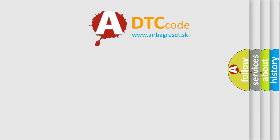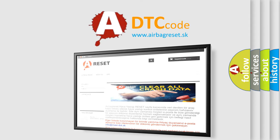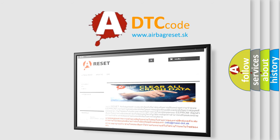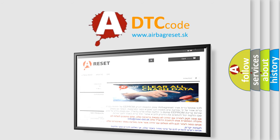The airbag reset website aims to provide information in 52 languages. Thank you for your attention and stay tuned for the next video.